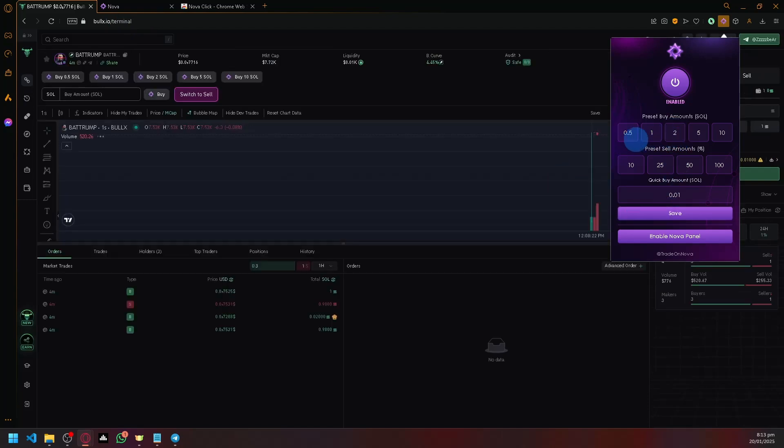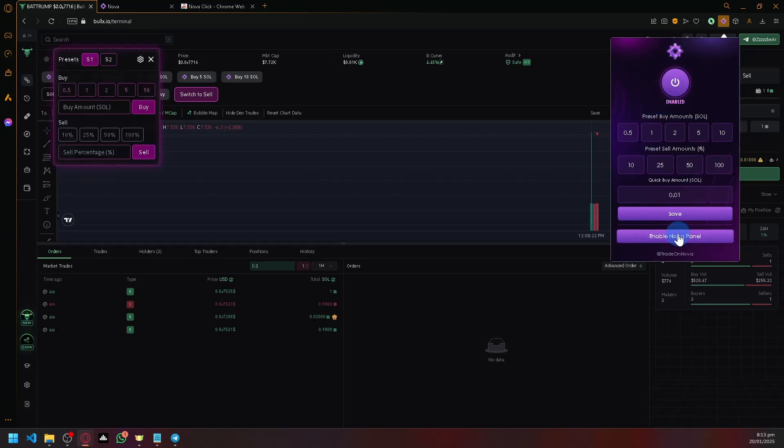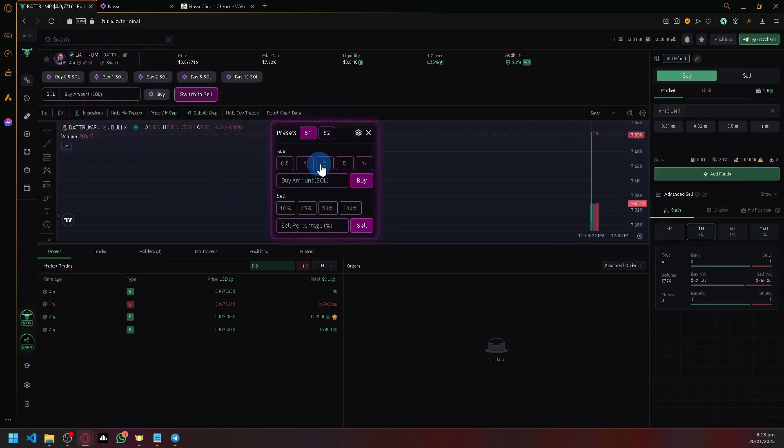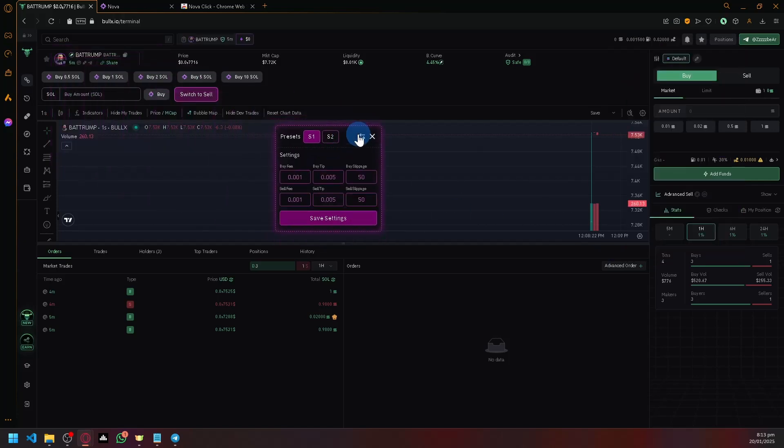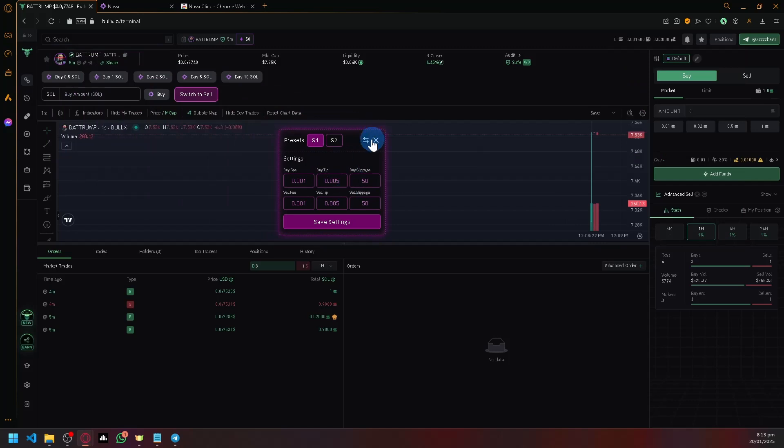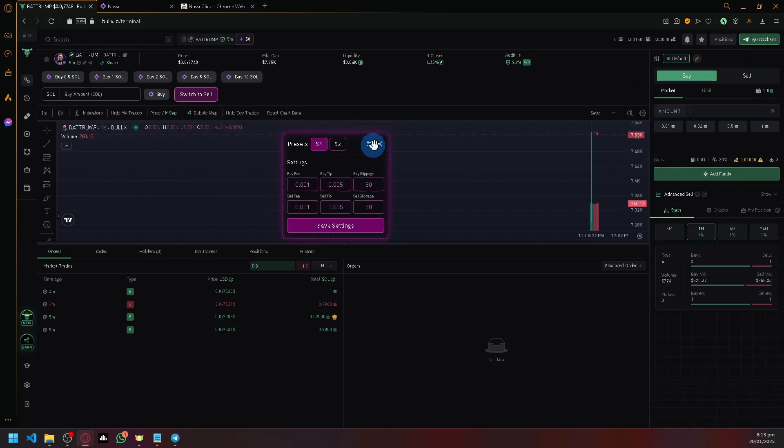And now you could simply do the preset amounts over here or do your different settings that you prefer to do. You could also click on Enable NovaPanel and utilize our panel over here. You could use your different settings over here that you prefer.